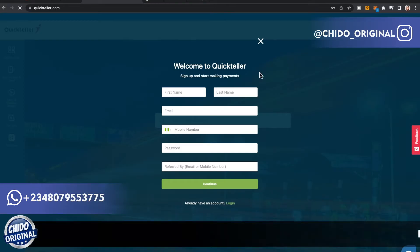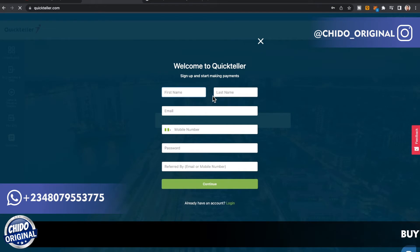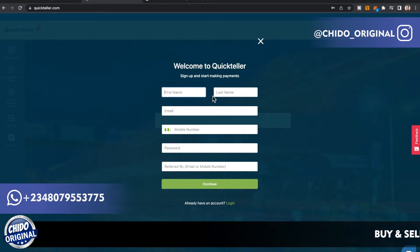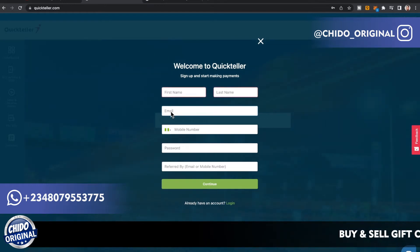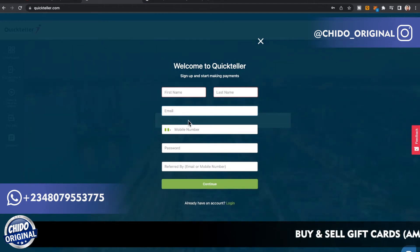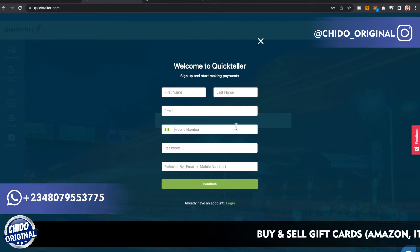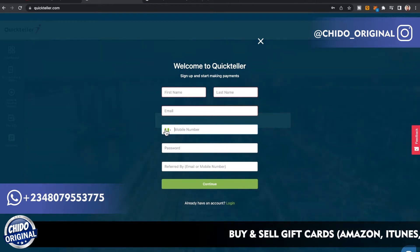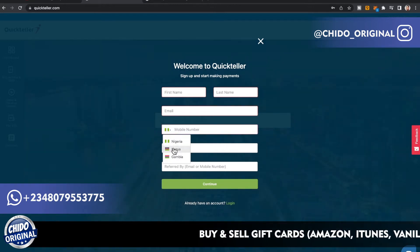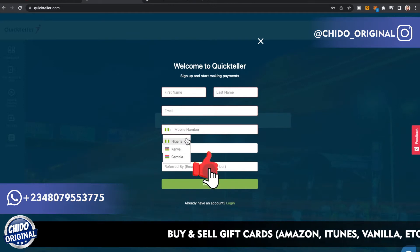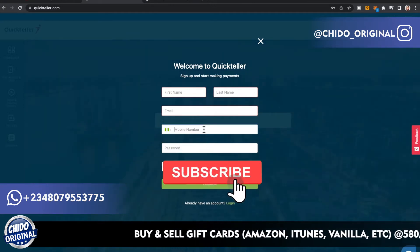Enter your first name — make sure you put your legal first name because you have to link your bank to receive the loan. Then put your last name and your email address, which they'll send a verification email to — so make sure all this information is real. Here you put your mobile phone number. This works for Nigeria, Kenya, and Gambia.